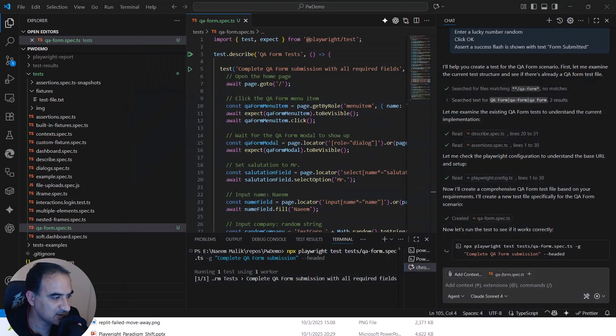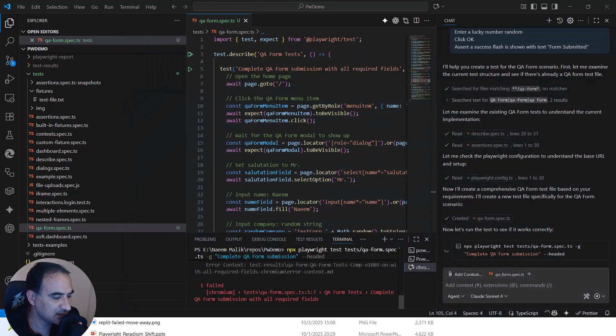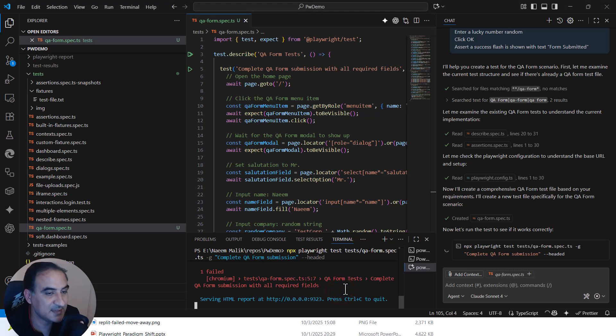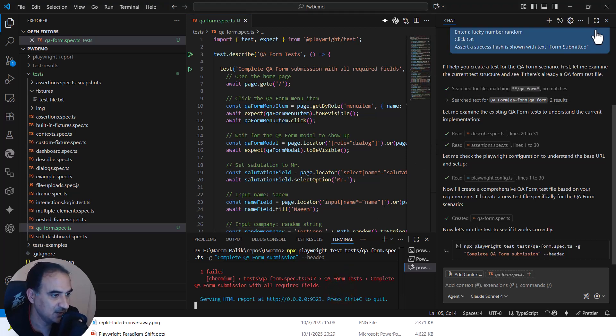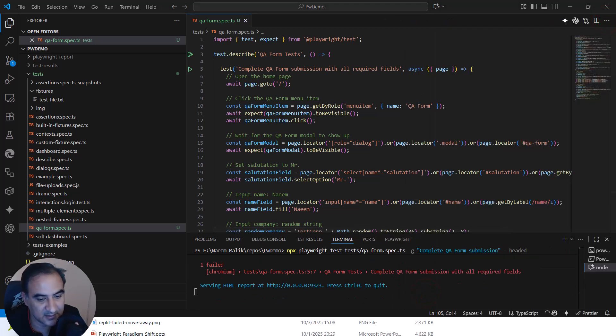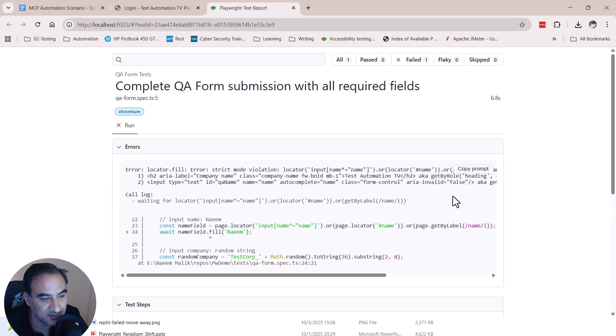Here you can see that multiple operations were performed and something went wrong and the test did not go as planned. So clearly AI made a mistake here. Let us check the test report over here.